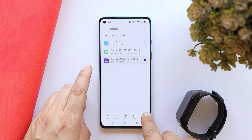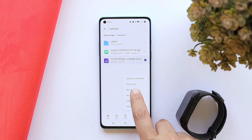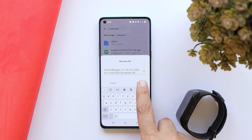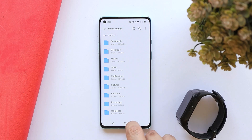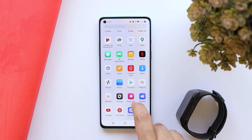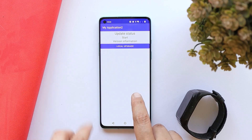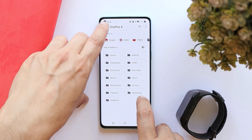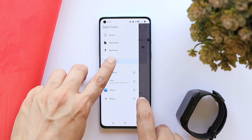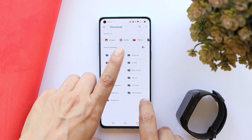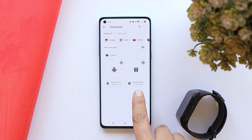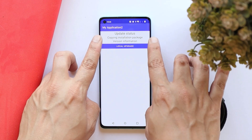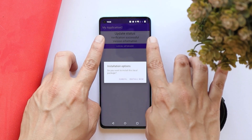You need to remove the .jar extension: long press on the file, tap the three dots, tap Rename, and remove the .jar extension from the end, then hit OK to save. Now go to the home screen or app drawer and launch My Application 2. Select Local Upgrade, and if you see recents, tap the three lines, select Internal Storage, and locate the downloaded file. You can see the downgrade file here — just tap on it. It will say 'Copying installation package' and once verified you'll get the Install Now option.